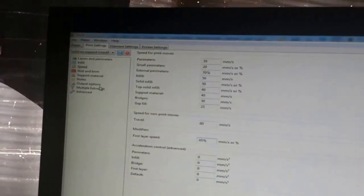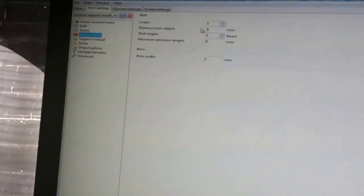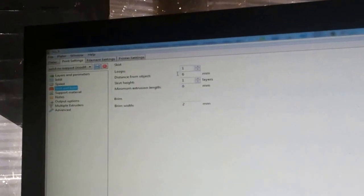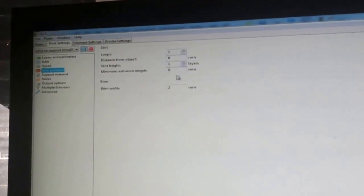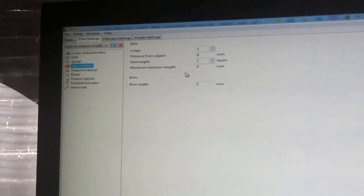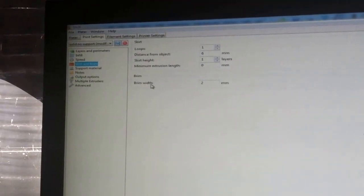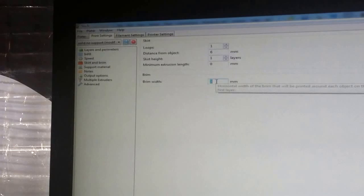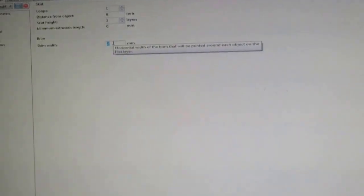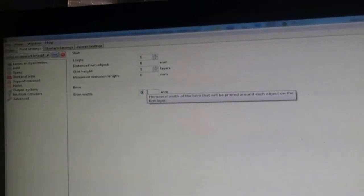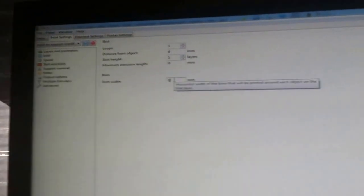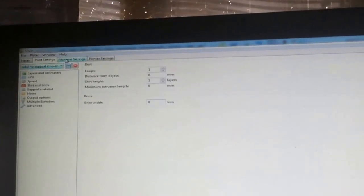Acceleration control, all at zeros. Skirt and brim, one loop. Distance, 6mm. Seems to work pretty good. Brim width, usually is zero. That was for the last part I did.